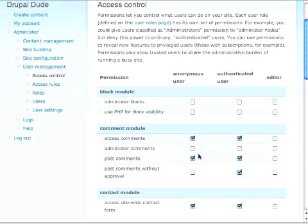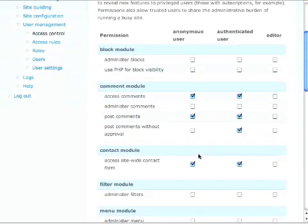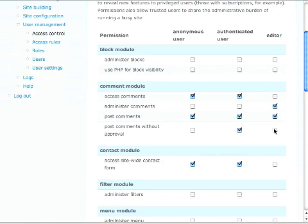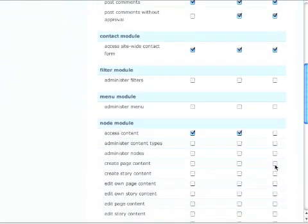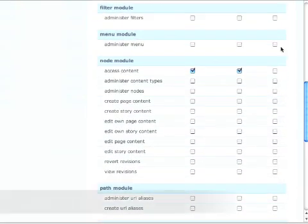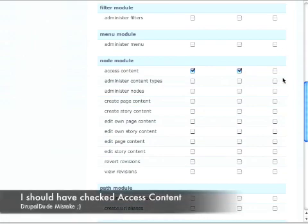And what I want the editor to be able to do is I want them to be able to administer the comments. They can post comments. They can post comments without approval and access. So now we're taking it one step further. They can actually go and approve comments by somebody. They can access the site-wide contact form. They can access the content.